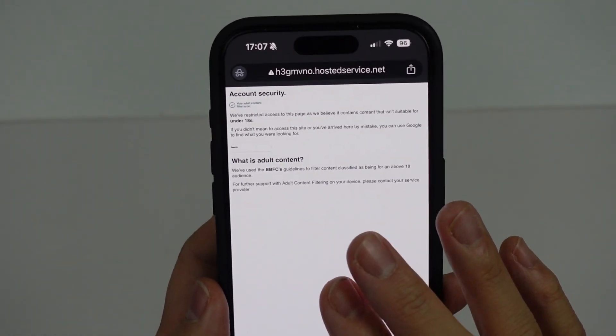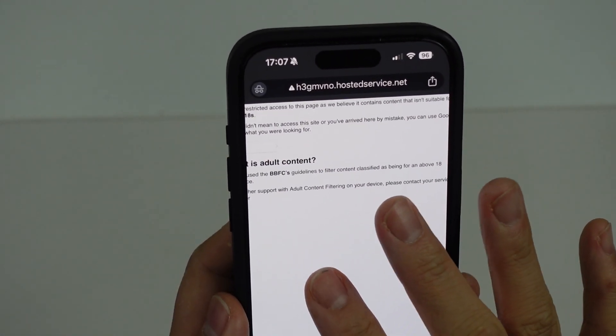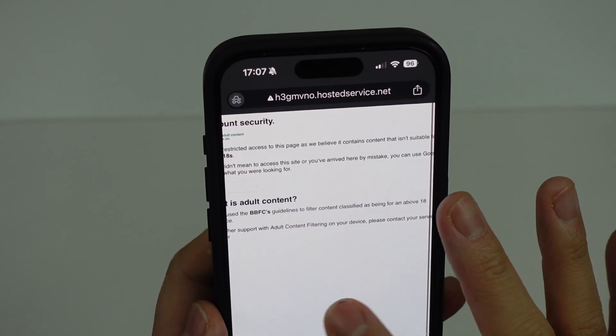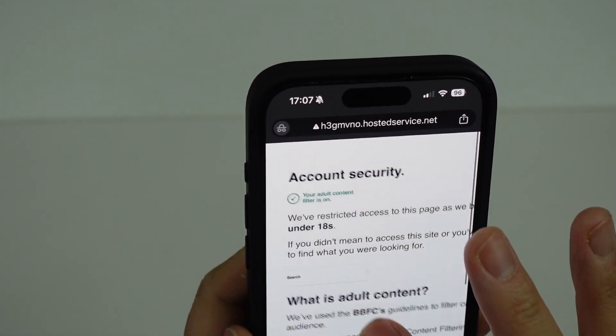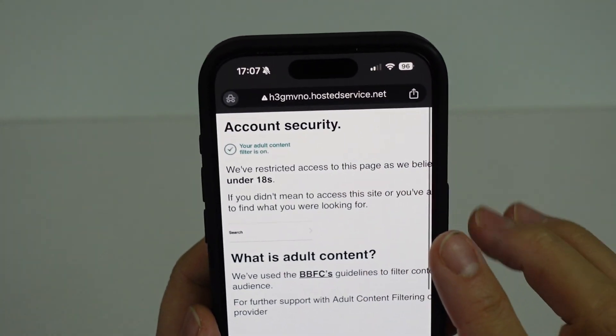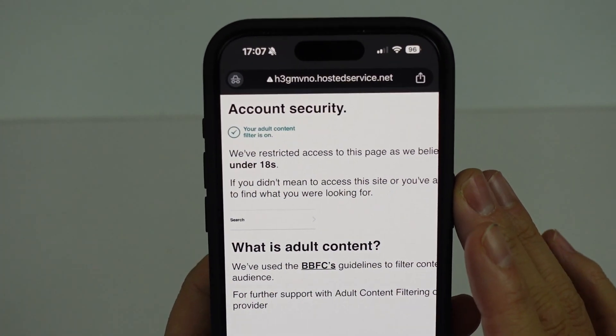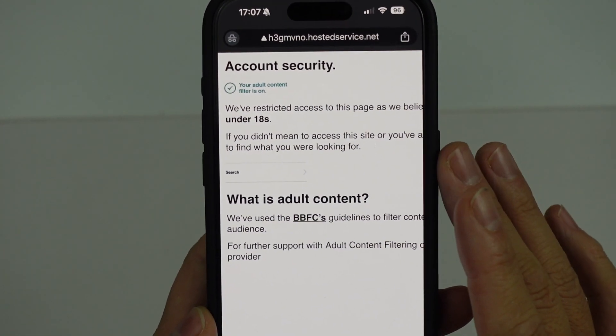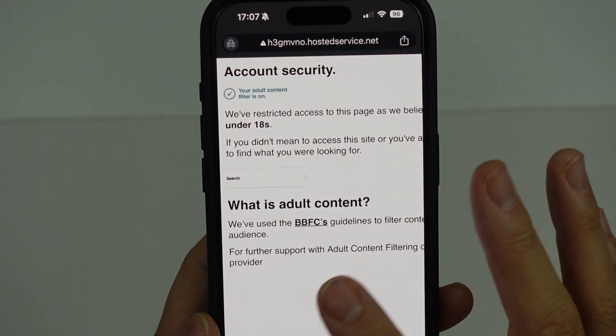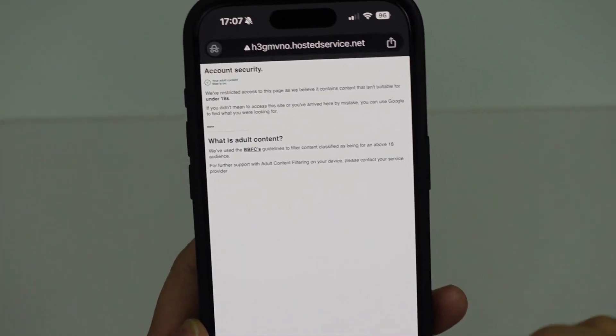Hey everyone, so if you're using the Smarty SIM card, you might occasionally get this issue where you have an adult content filter turned on, and if you want to turn this off, I want to show you how to do that.